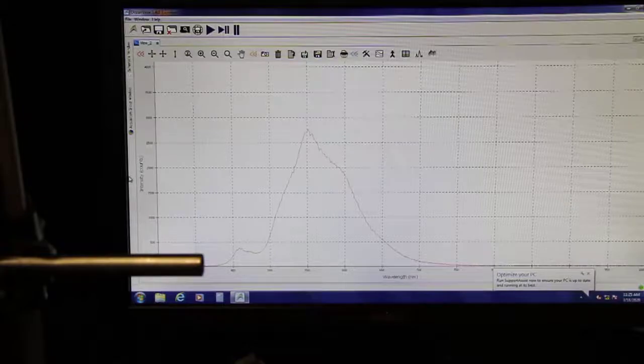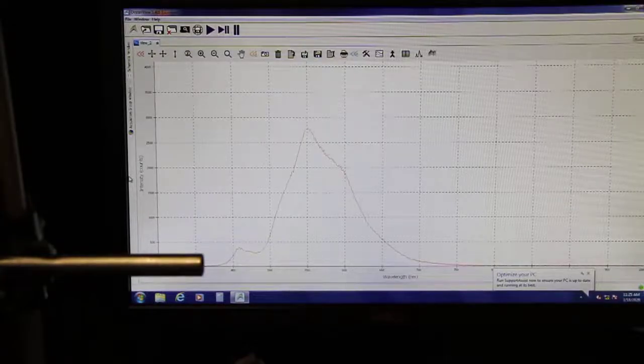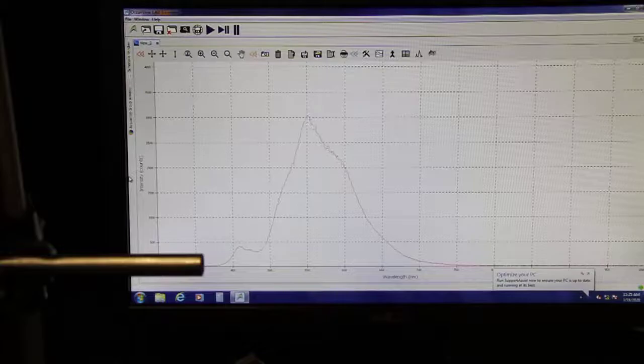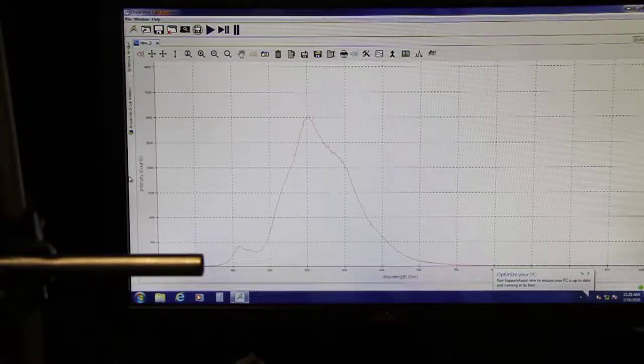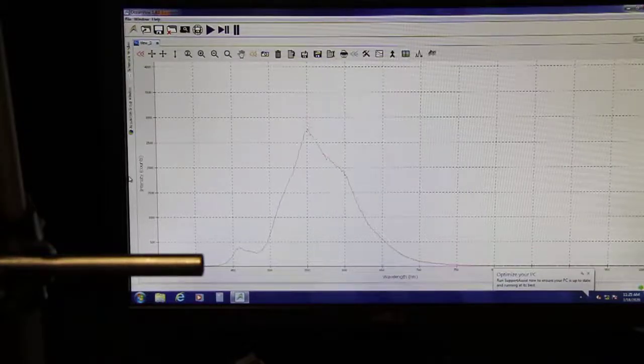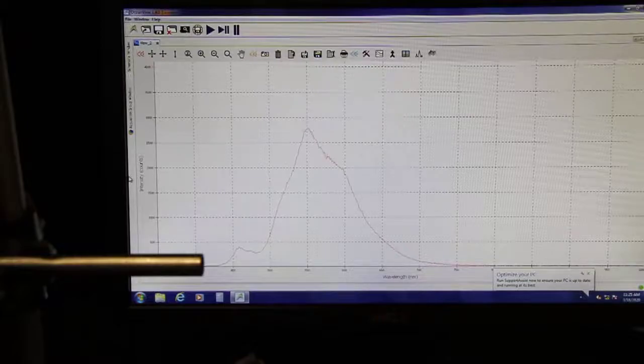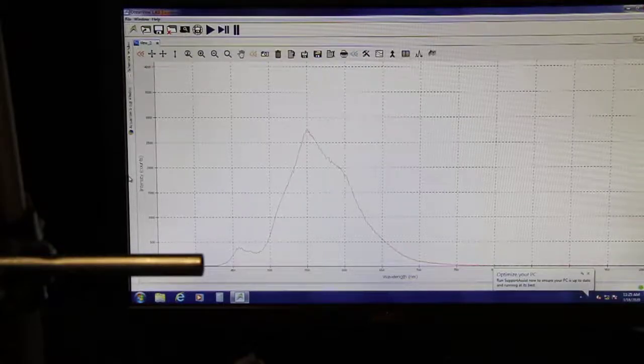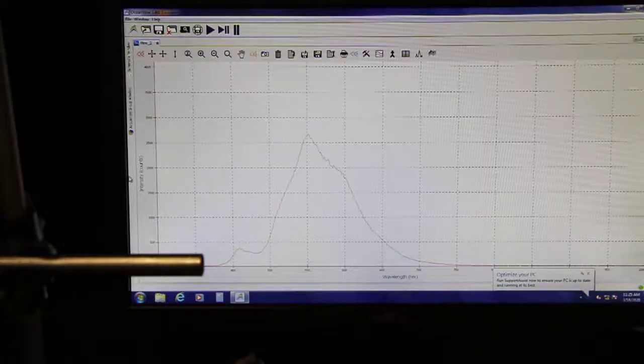What do you see? What color corresponds to the peak wavelength? Is that what you expected? Mark it down on your lab manual, your lab report.